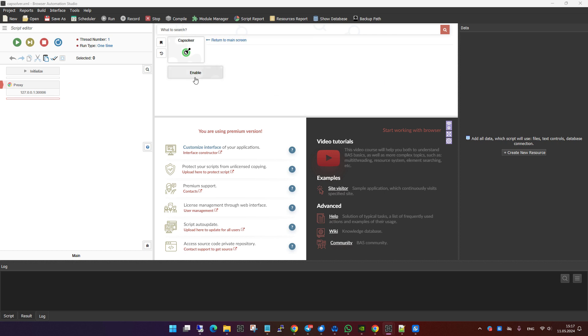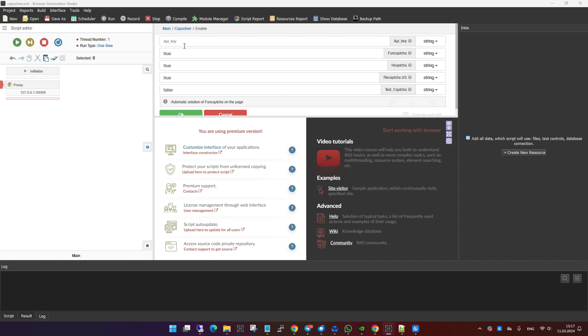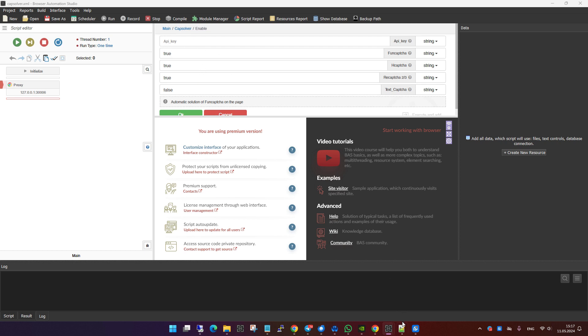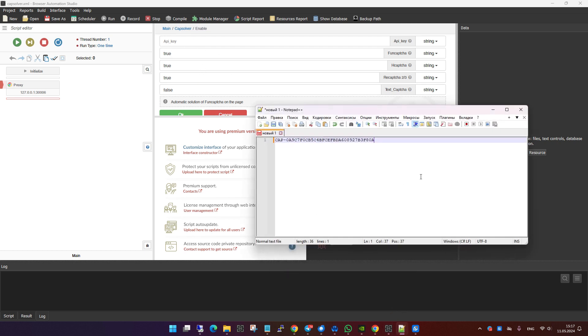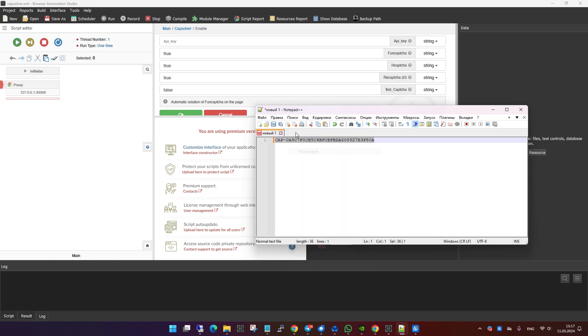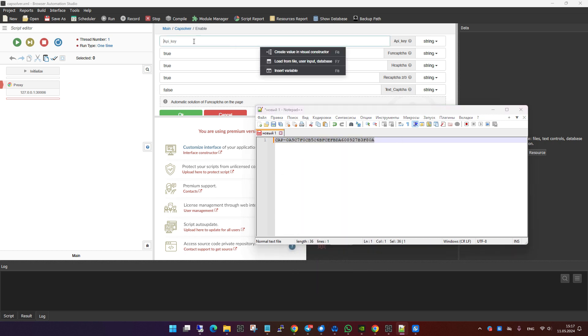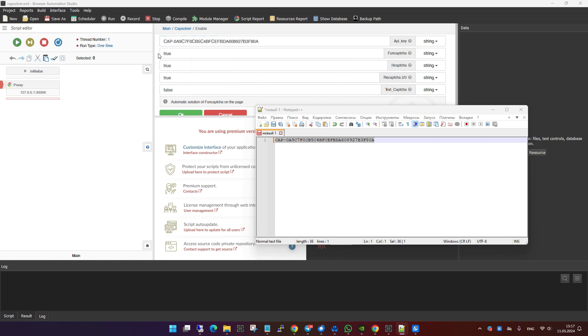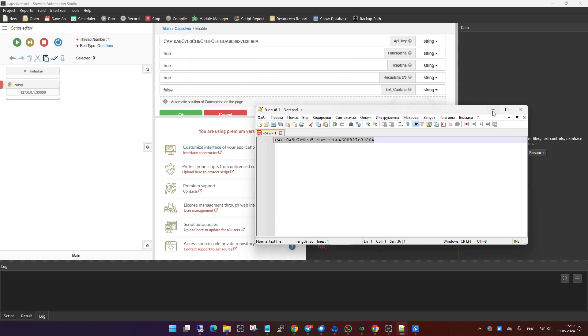Click on it and then hit the enable button. In the settings panel that appears, you'll enter your API key in the designated field to authenticate your access to Capsolver's services. Here you can also specify which types of captchas you want the module to solve by enabling the respective options for FunCaptcha, ReCaptcha v2v3, and hCaptcha.